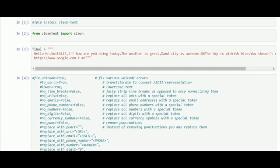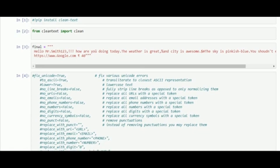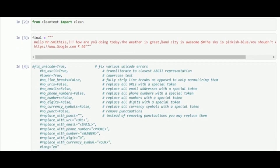After installing cleantext, we have to import clean text using clean. Clean will return the text only in a simple clean format as a string. Here we have chosen a string and stored it in the variable 'final'.